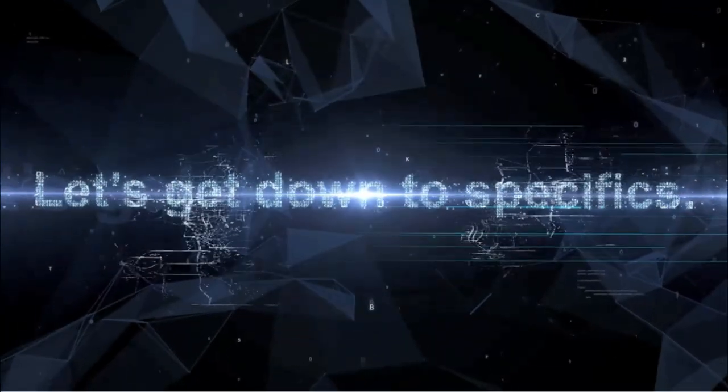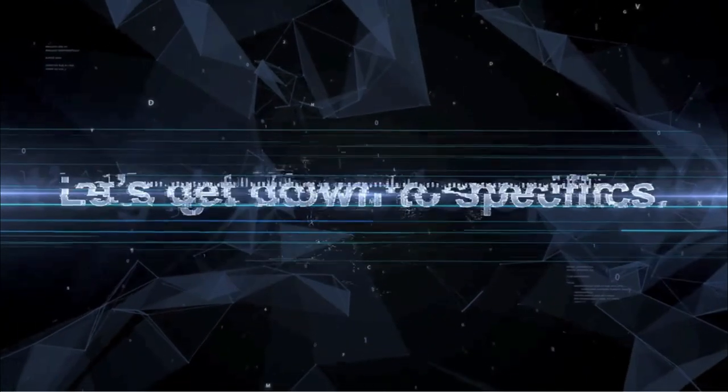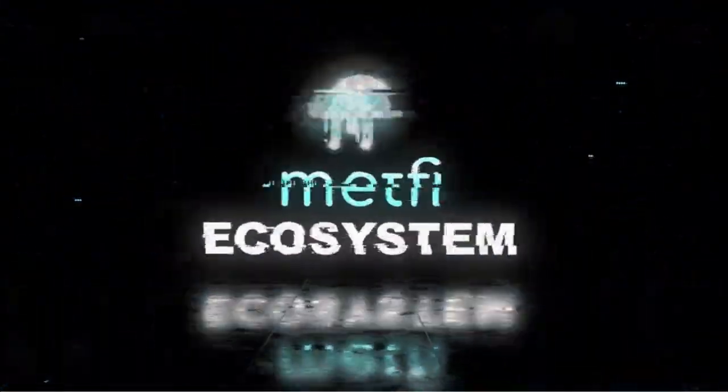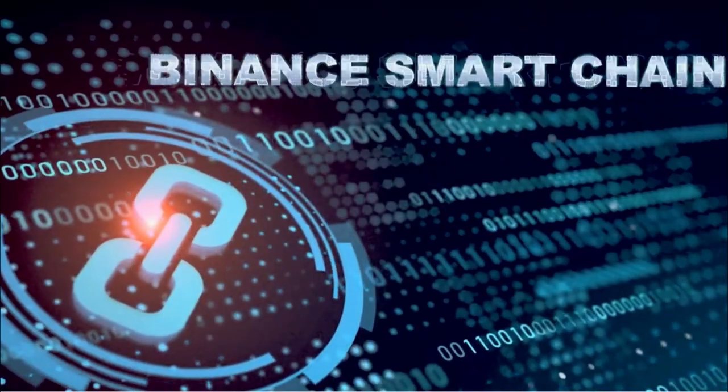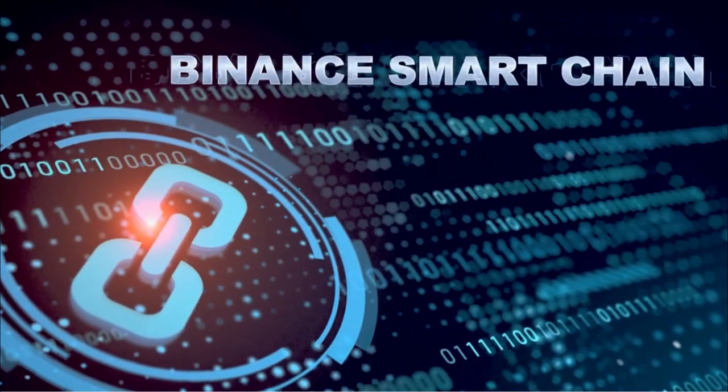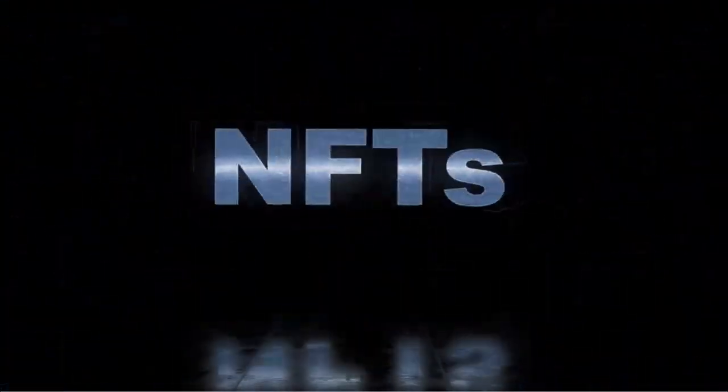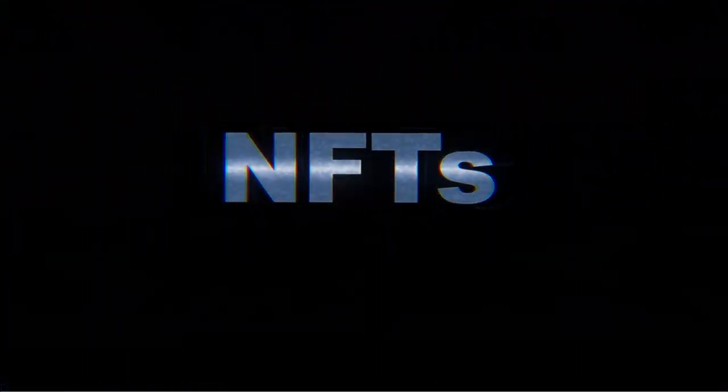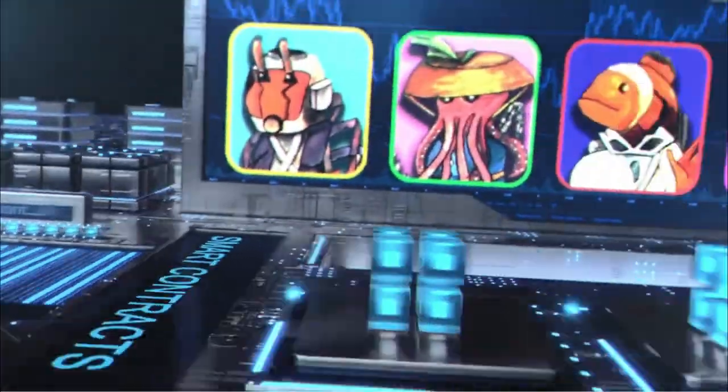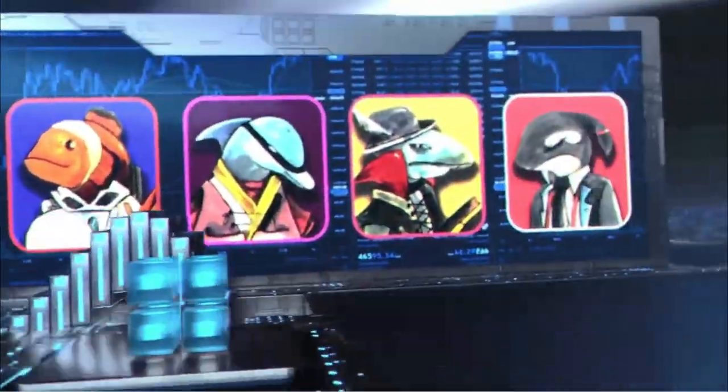Let's get down to specifics. The MetFi ecosystem is built on the Binance Smart Chain. Its key components include NFTs, which are unique, singular stores of digital information on blockchain.